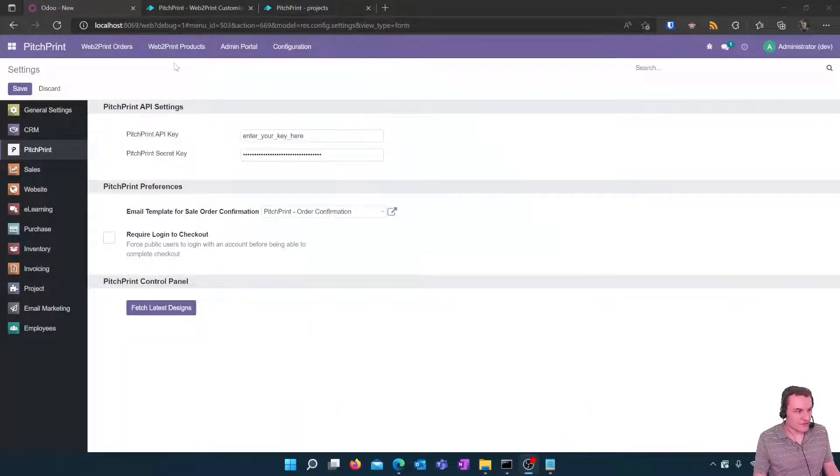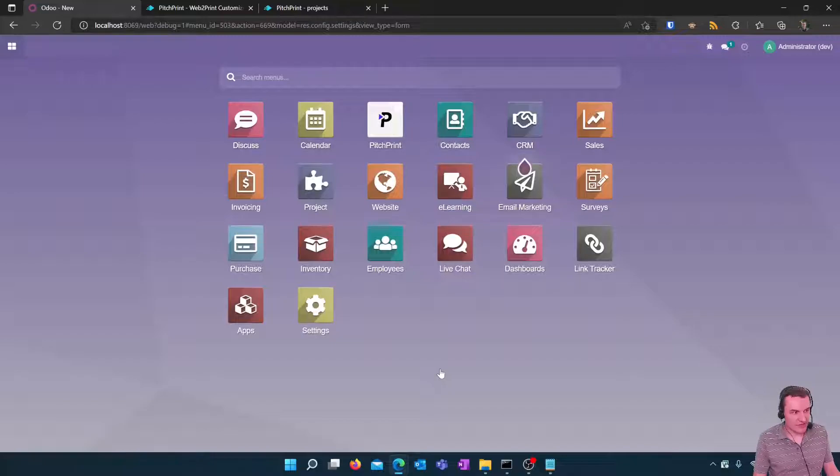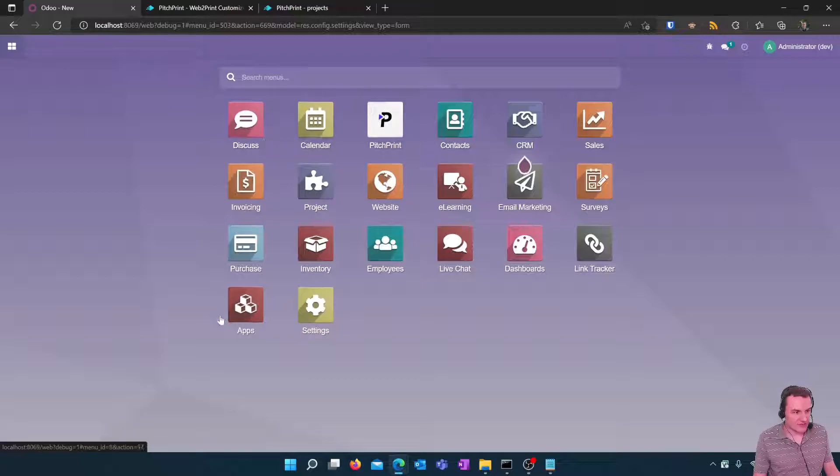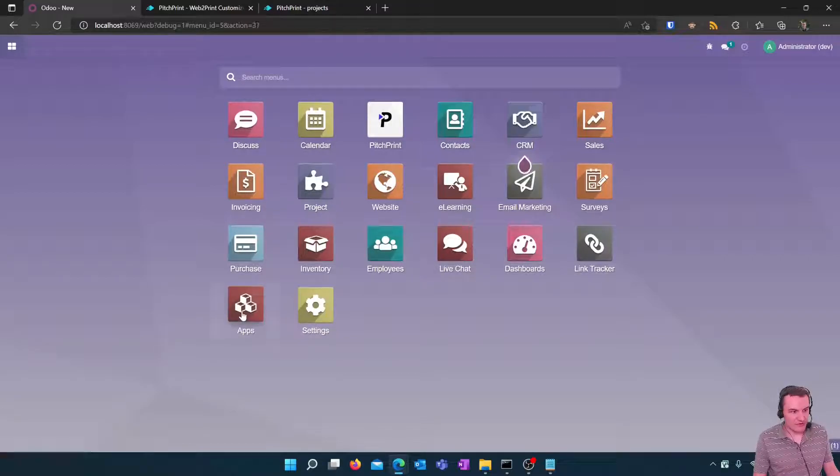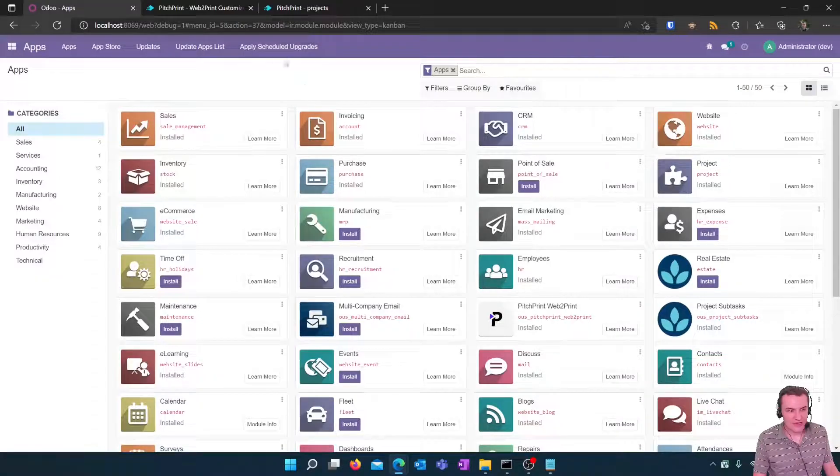So first off I'm going to load my Odoo system and you can see PitchPrint is currently installed as the icon is visible. If it's not you will need to go to your apps menu and install the PitchPrint module from the apps.